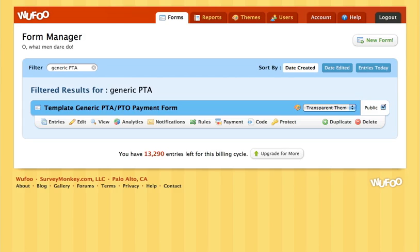Hi everybody, this is Matt with DigitalPTO and I wanted to give you a quick tutorial on how to add payment integration with your Wufu forms on your DigitalPTO site.